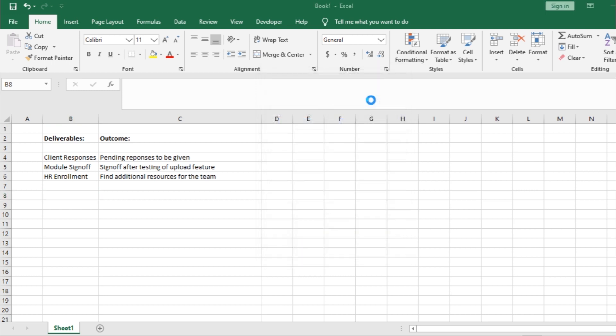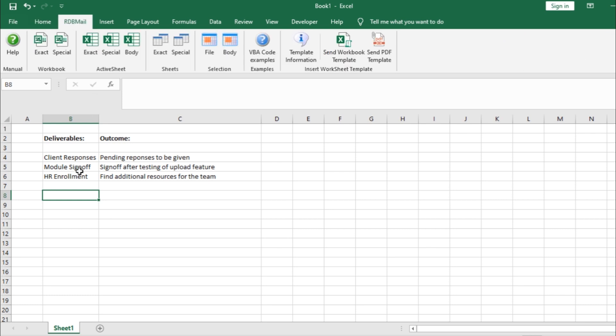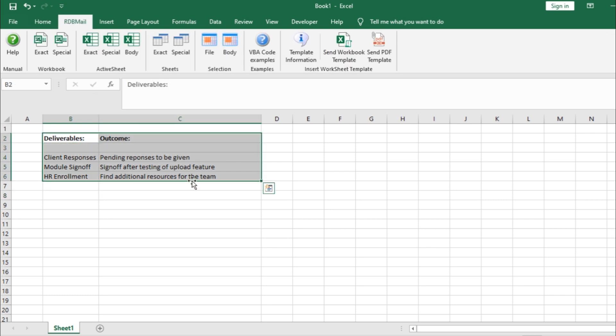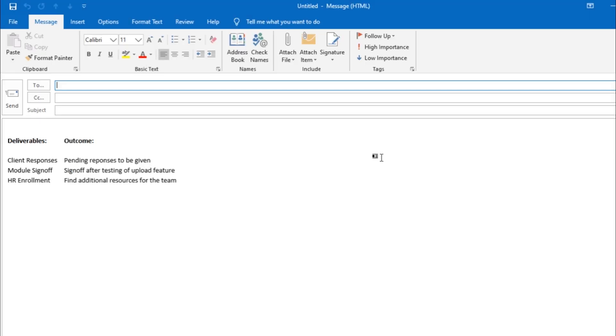And you can see over here that a new tab has been added. Now, you can simply move over to the tab and it will present all the functions that are offered through the add-in. For example, let's select the cells here and through this option, we can directly send the data over email.